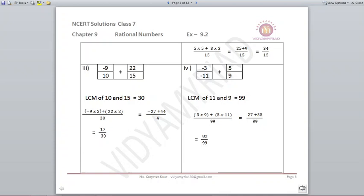Next: minus 3/11 plus 5/9. The LCM of 11 and 9 is 99. Multiply 3 by 9 and 5 by 11: that gives 27 plus 55 upon 99. The answer is 82 upon 99.